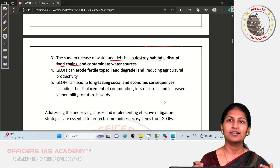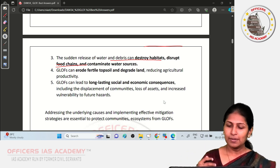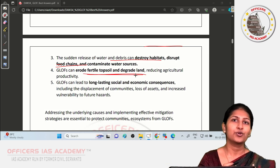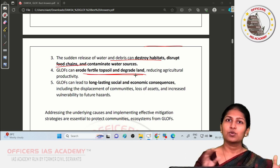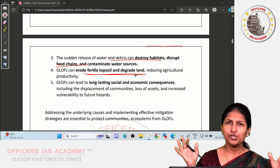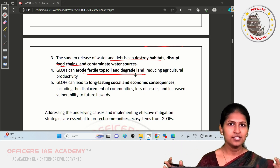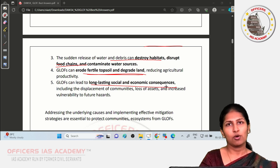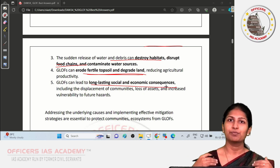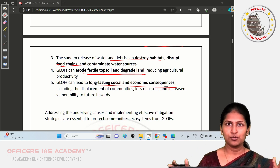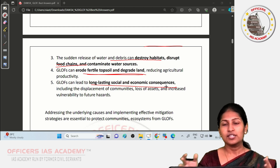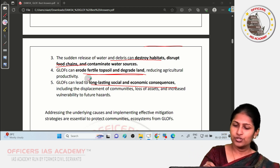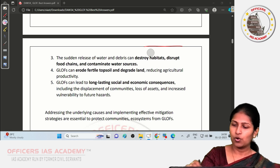Flooding erodes fertile topsoil and impacts agricultural productivity, depositing rock and debris over fertile plains. There are also long-lasting social and economic consequences — it takes a long time to bring affected areas back to normalcy. The regions impacted by Glacial Lake Outburst Floods face economic and social consequences for a very long period, with loss of lives and loss of assets.